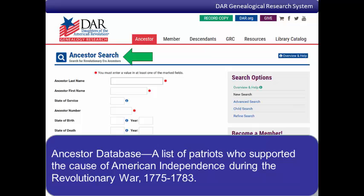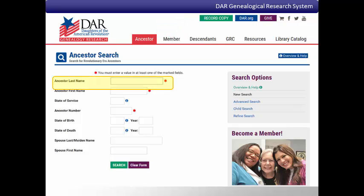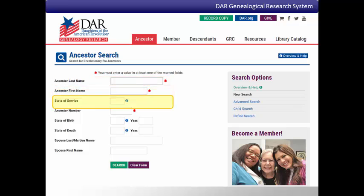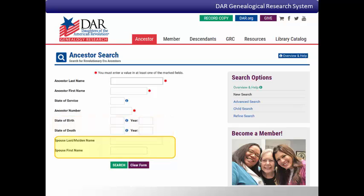To search the ancestor database, make sure the ancestor tab is selected at the top of the search screen. The ancestor database search fields include specific details about the patriot ancestor: fields for his last name, first name, state of service, his birth and death information, and for his spouse.